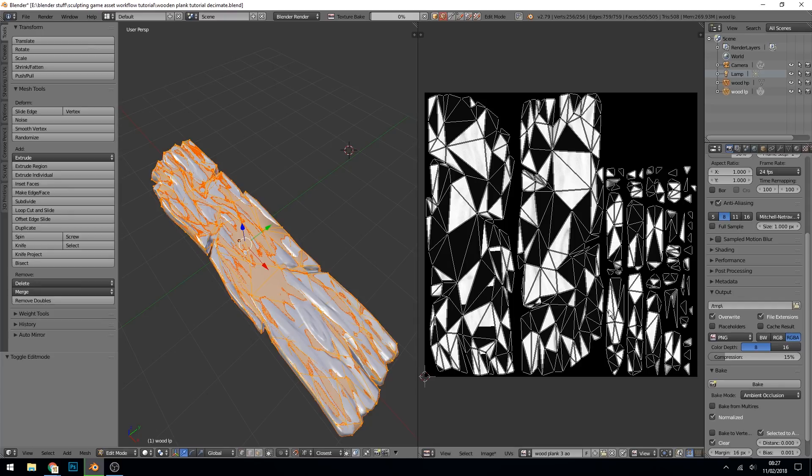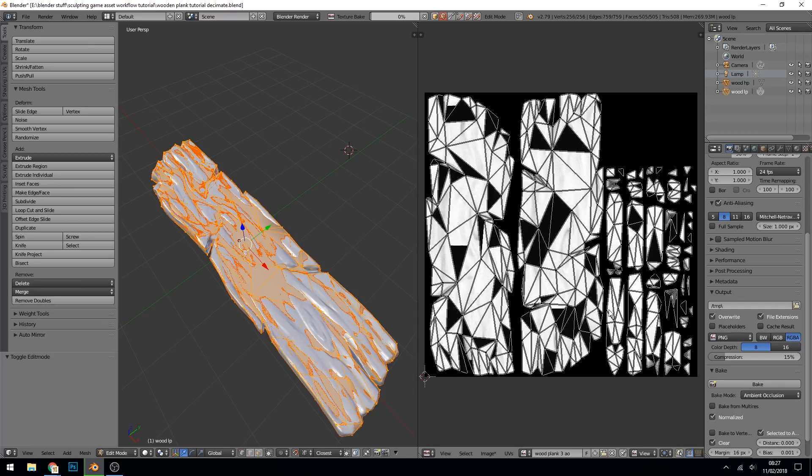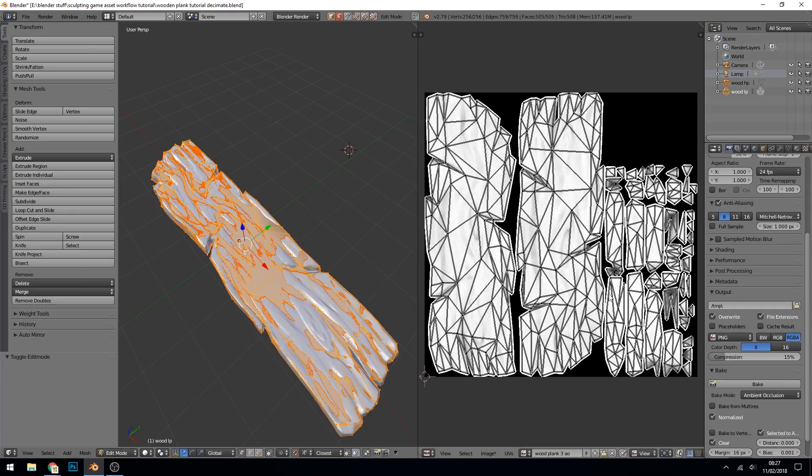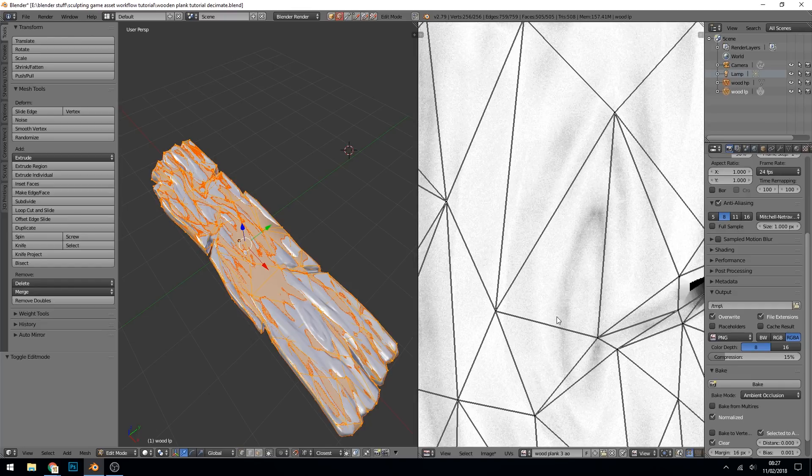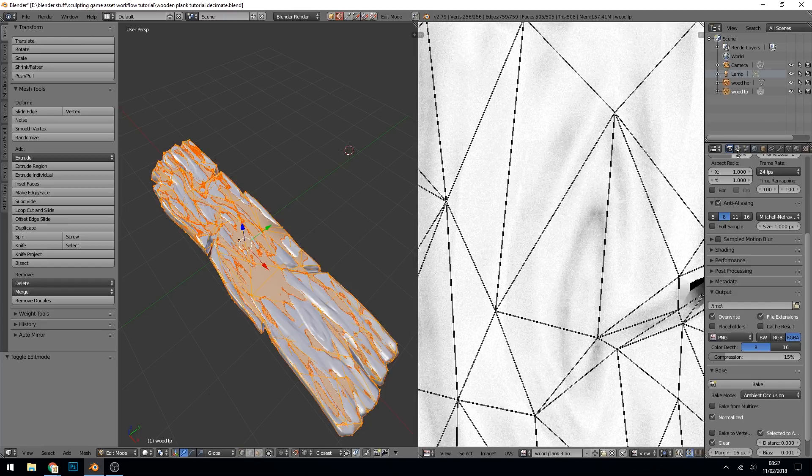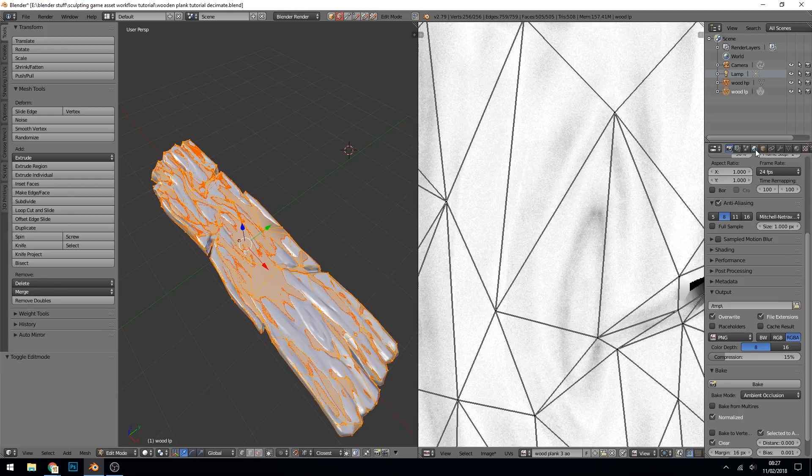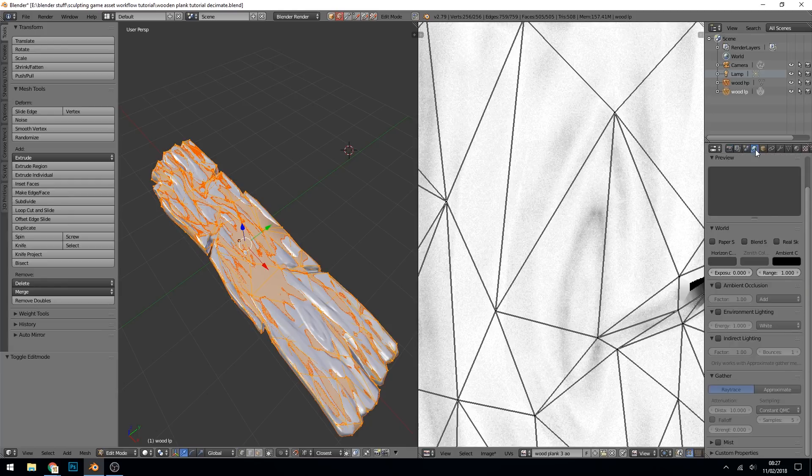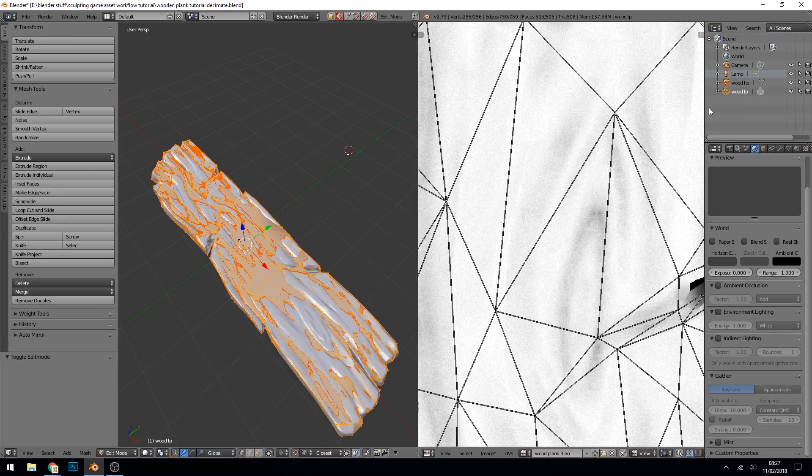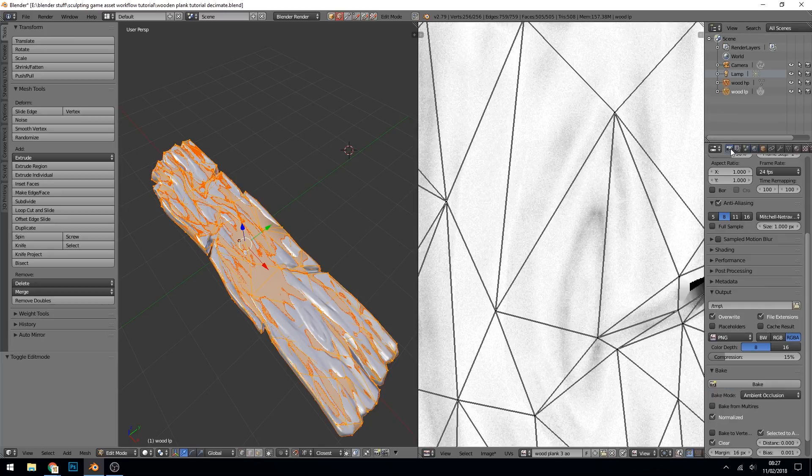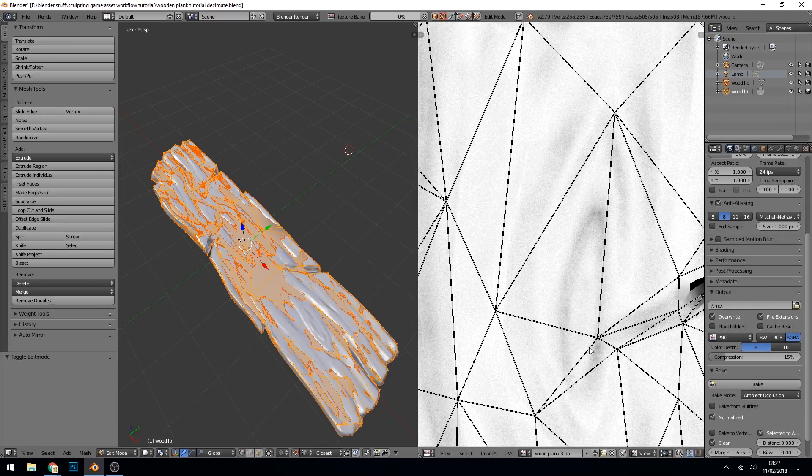This one takes a bit longer. Now that's great but we can see it's a bit grainy and in order to change that you need to change the sample. So in the world tab you come down to here where it says gather and you can put that up to ten. You can put it up higher if you like, but ten I've found is fine. Back to our bake and let's bake again.